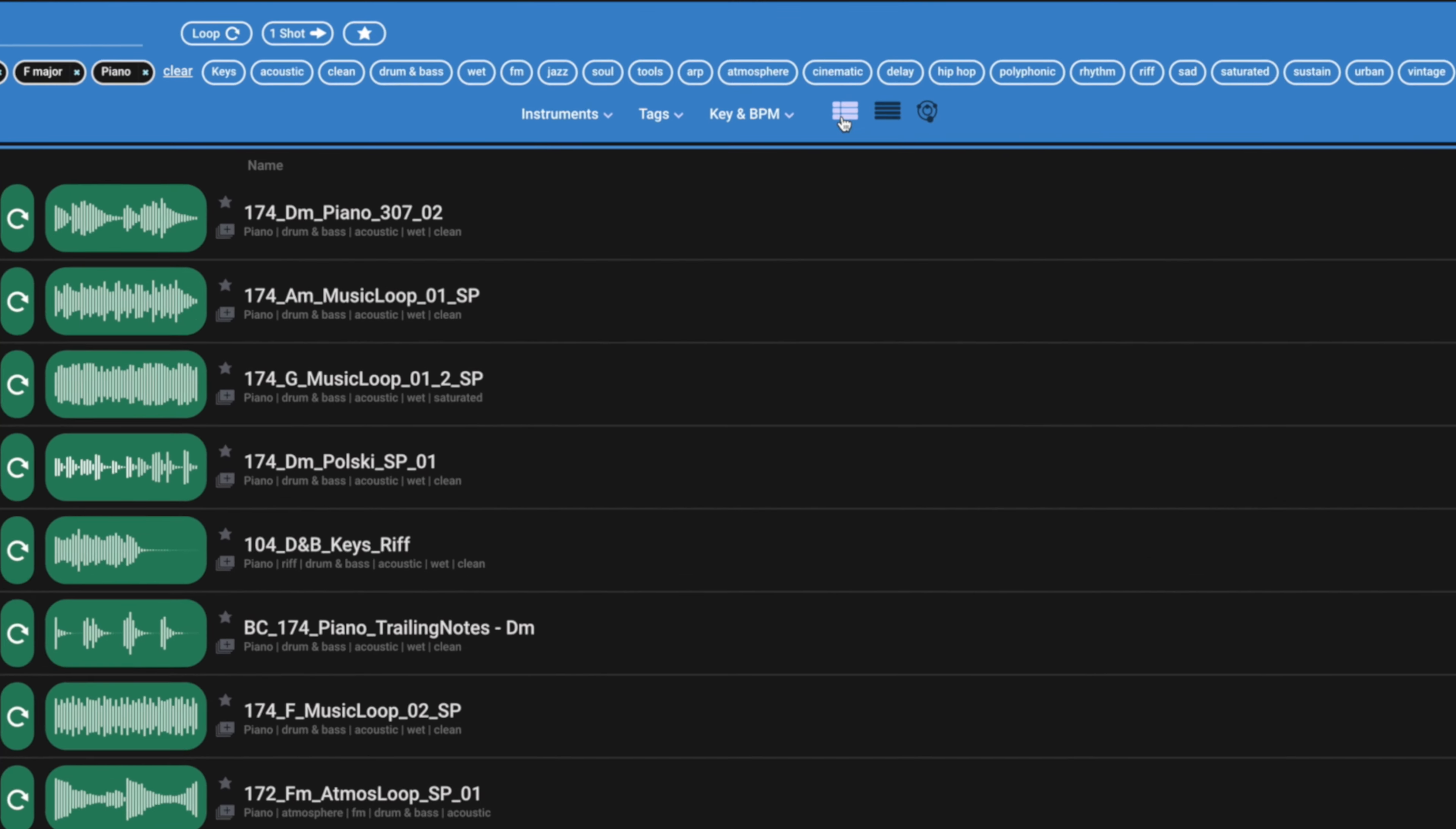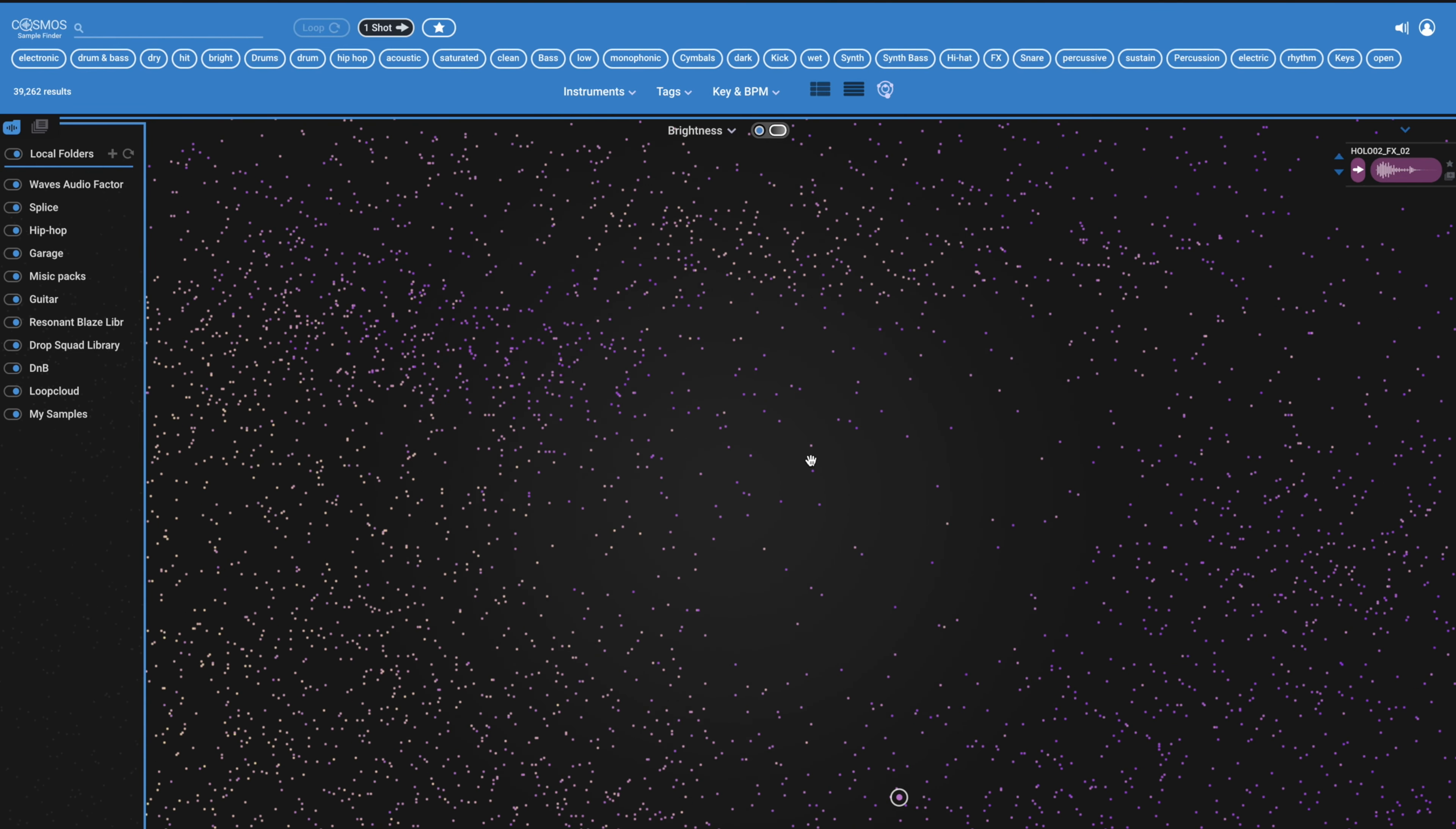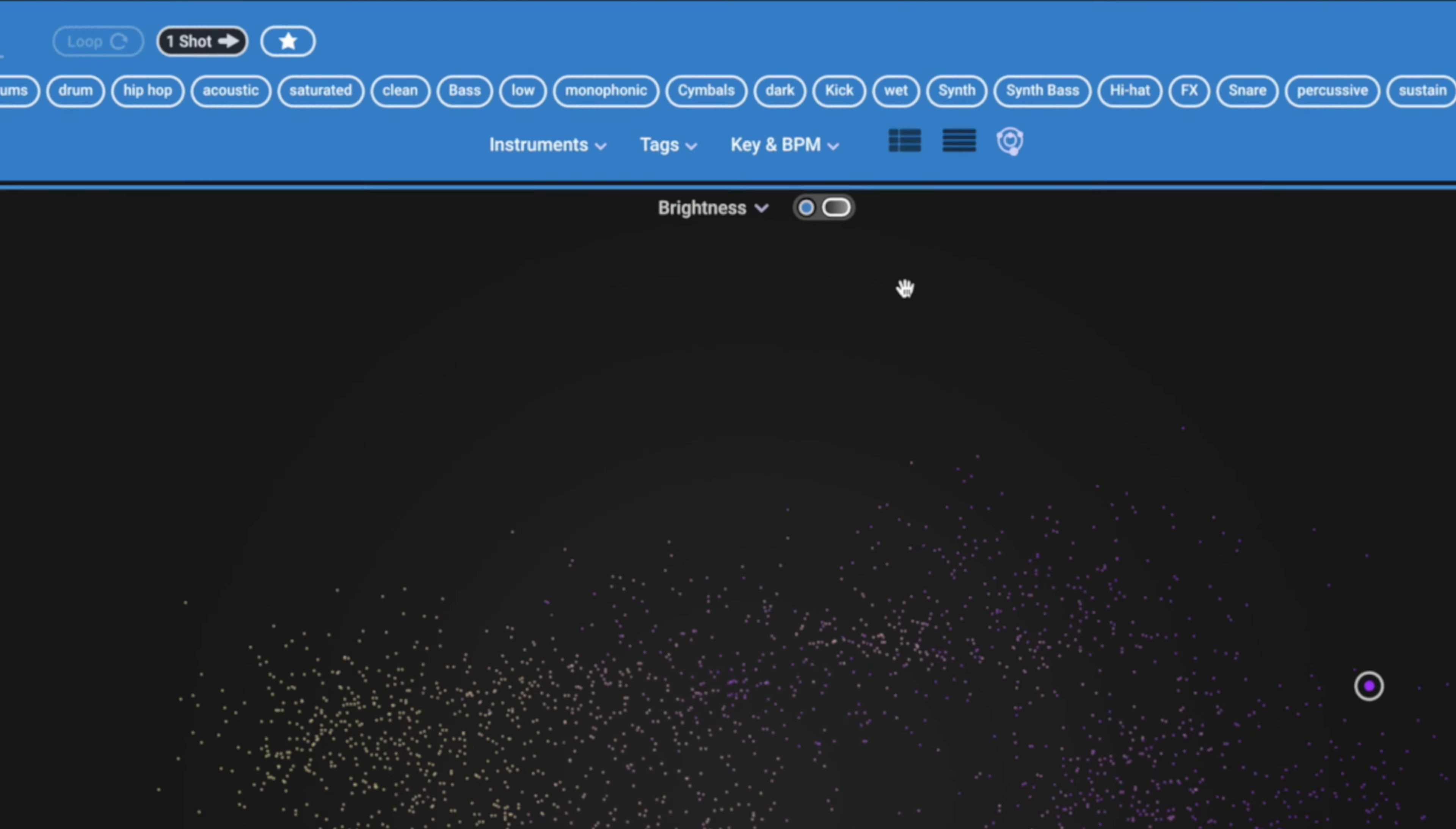Now the other thing it does that's really special is the way you're able to browse one shots. Over here, we've got three view options. The very far right one is the Cosmos itself. We can see we've got the Cosmos in front of me. Now our mouse wheel lets us zoom in and out. And each one of these dots is a one shot on my machine. At the minute, it's done via brightness, meaning we're going to have kicks and bass over here.